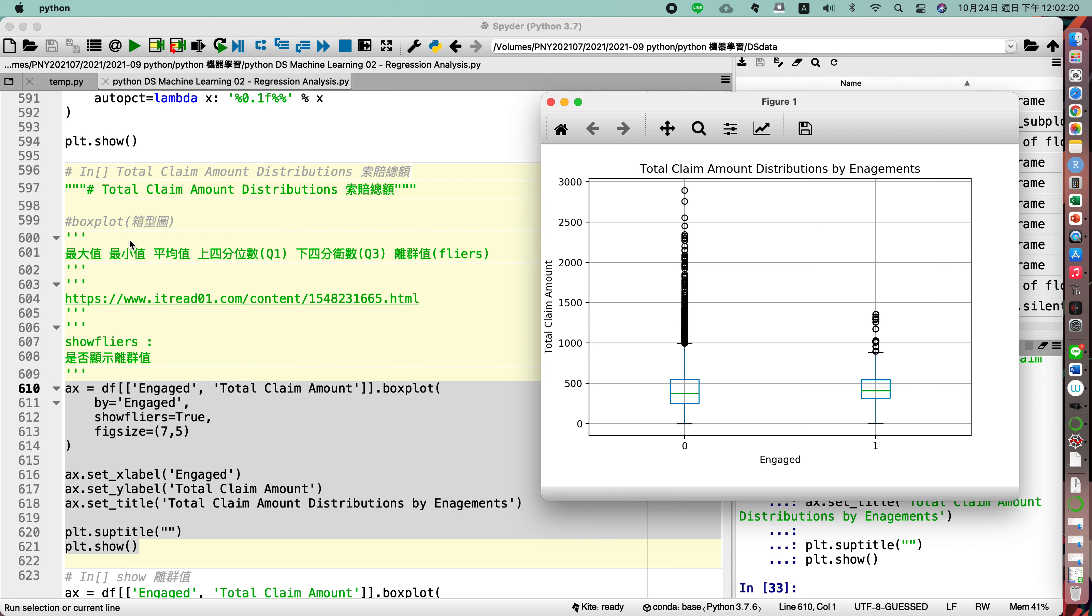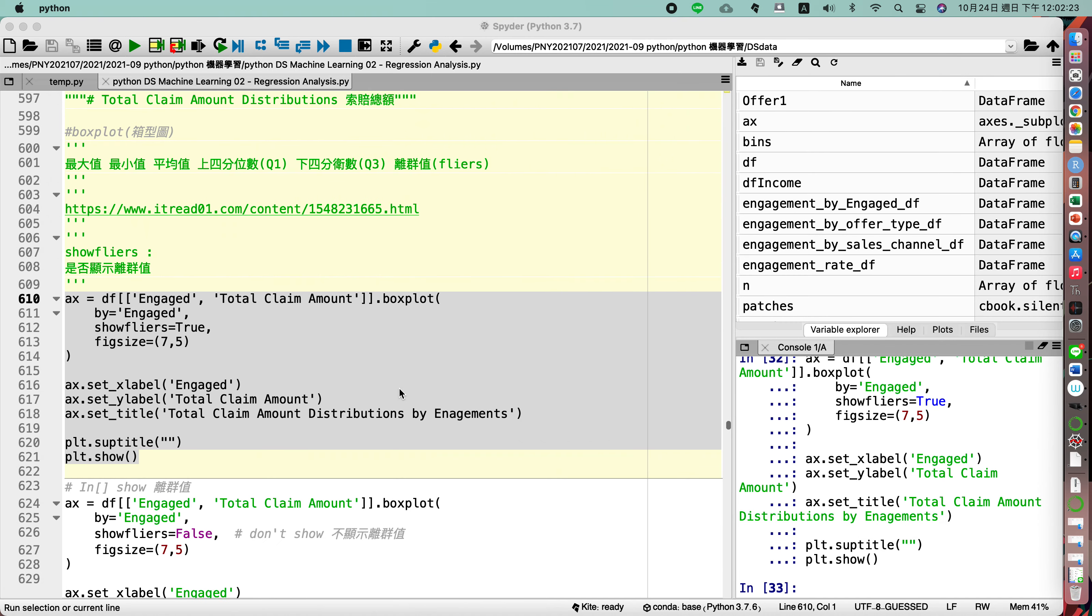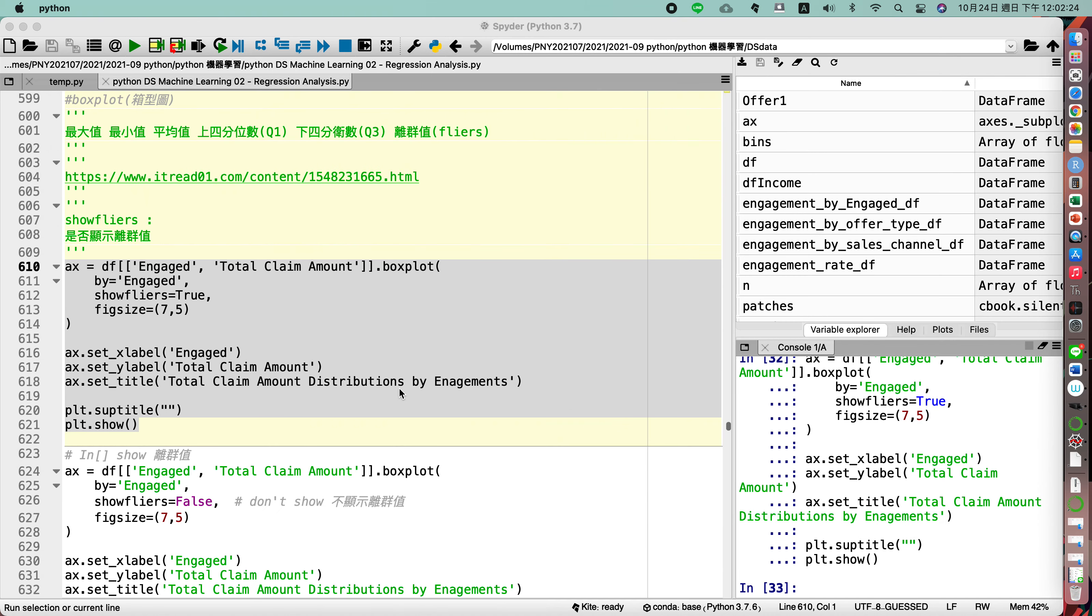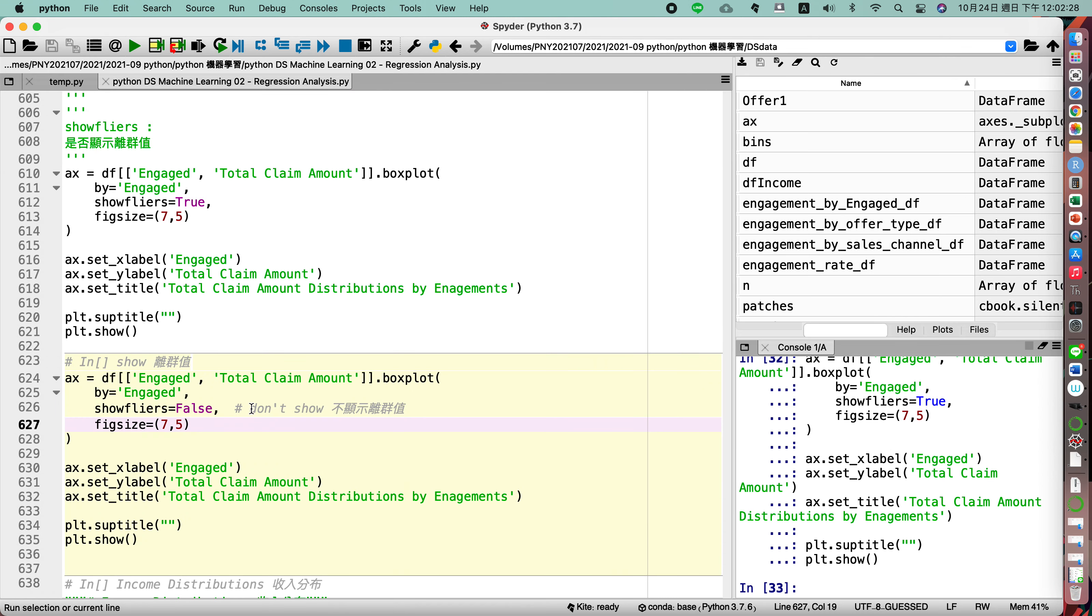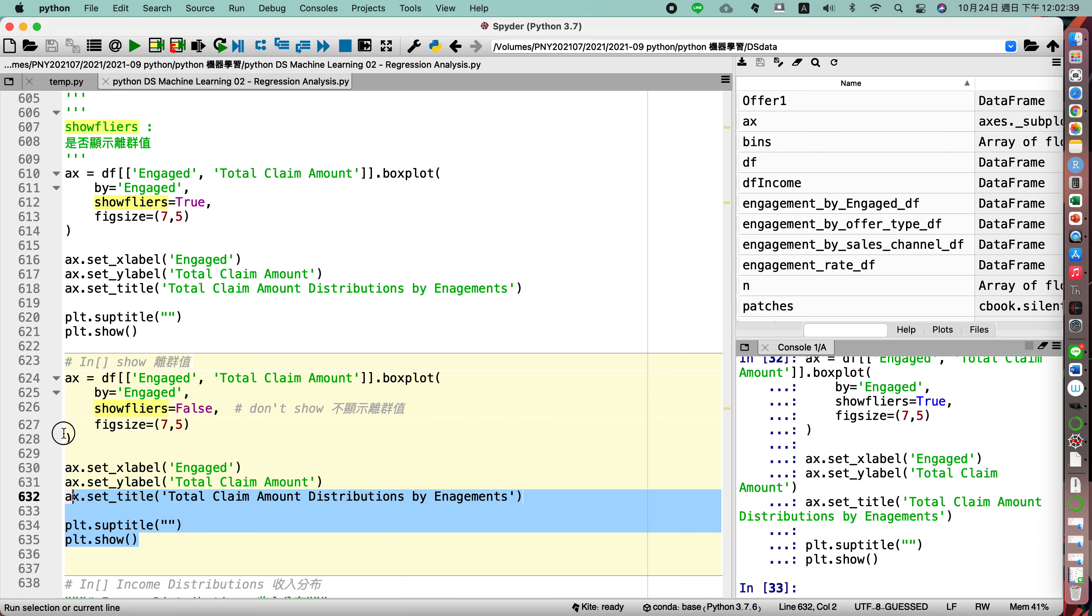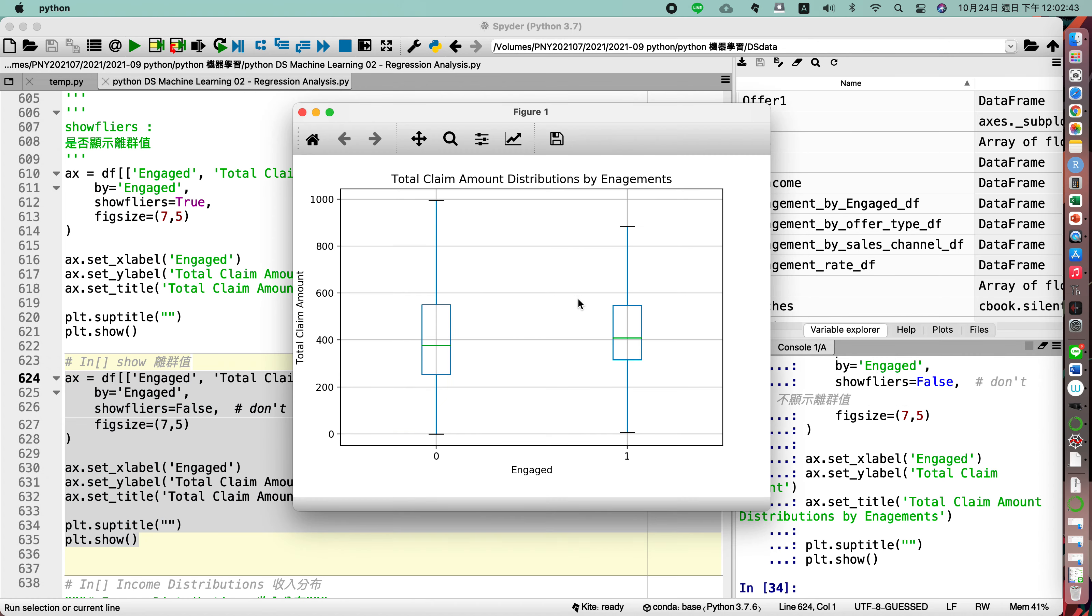The outlier with the box plot, we can also, if we don't want to show the outlier, so you just show showfliers with false, so the box plot will not show the outlier.